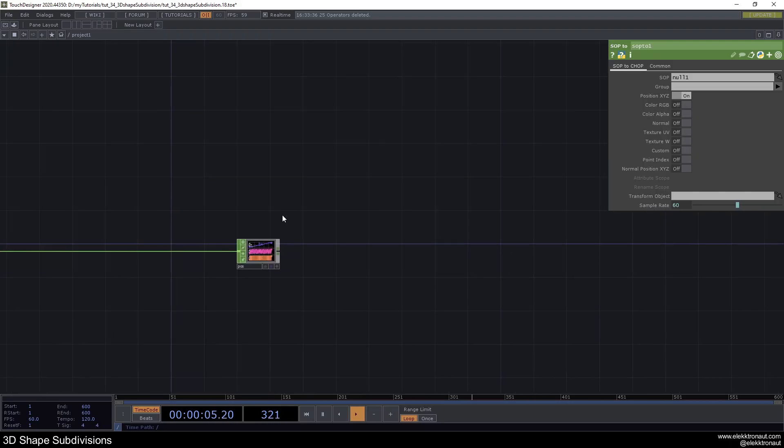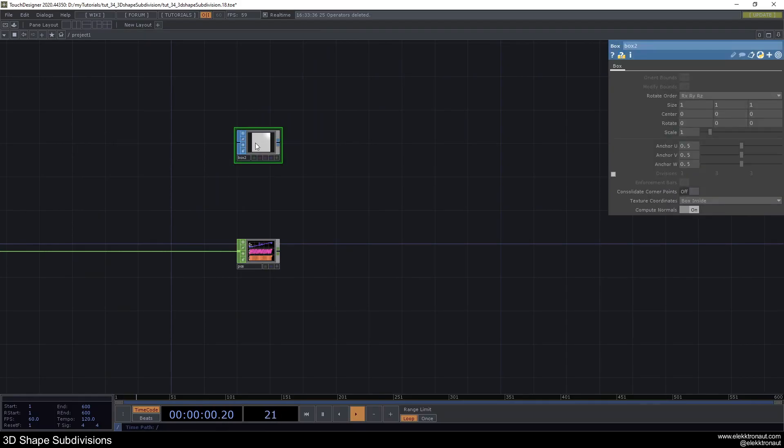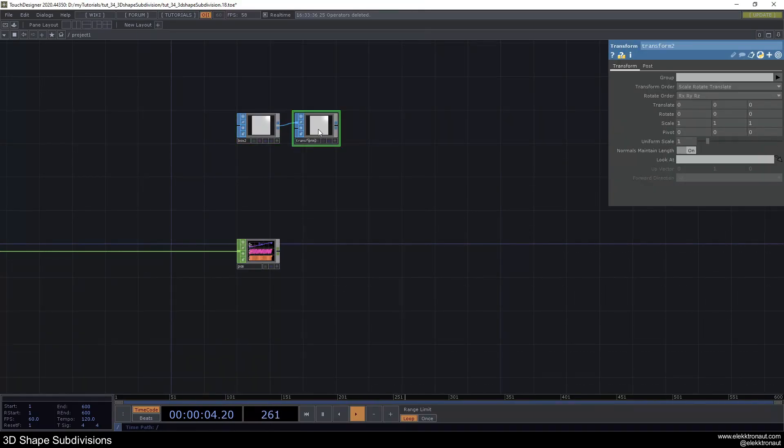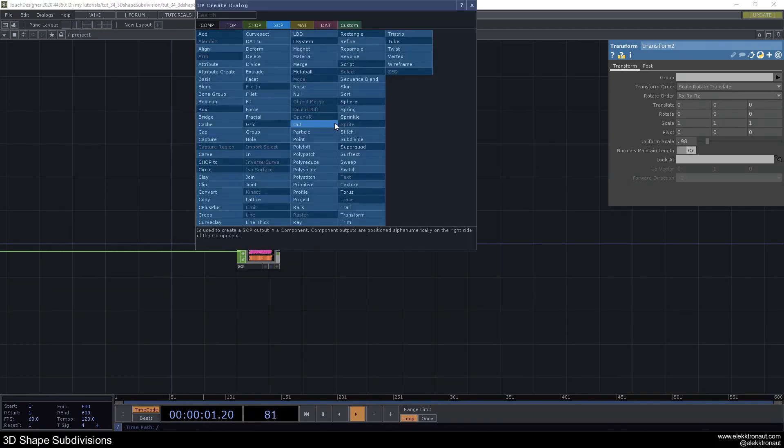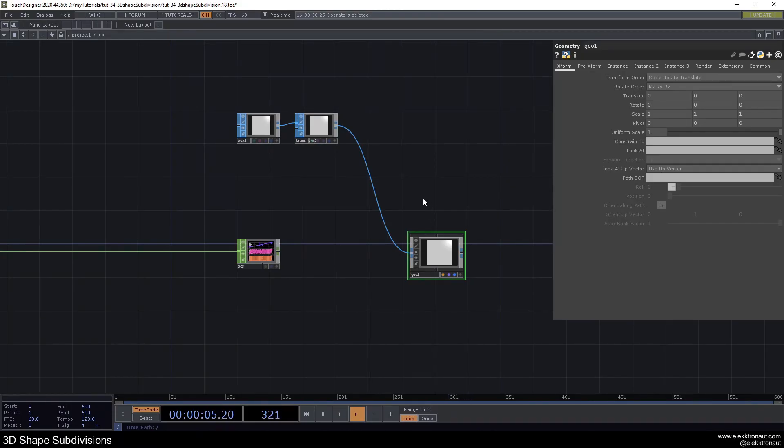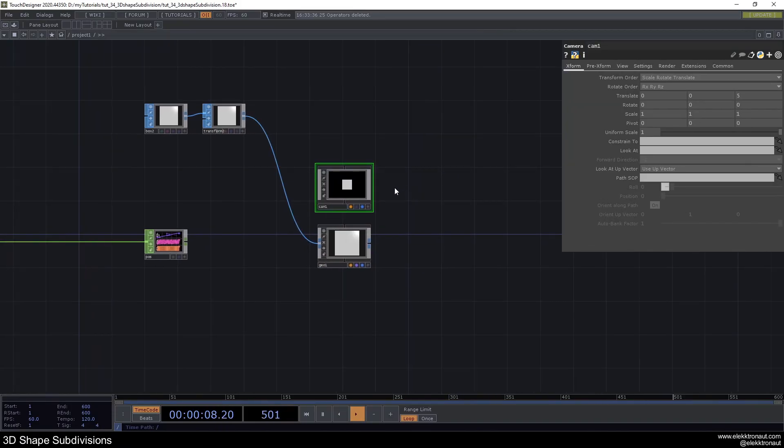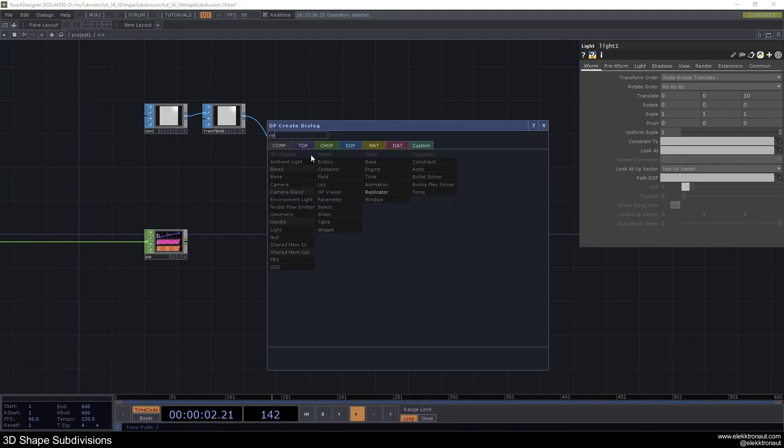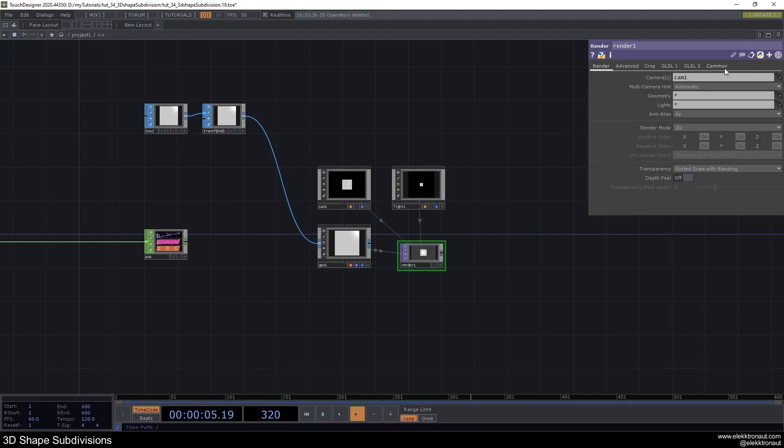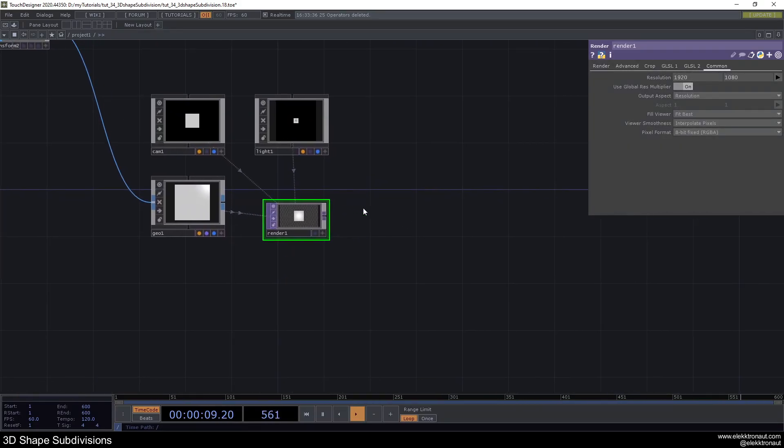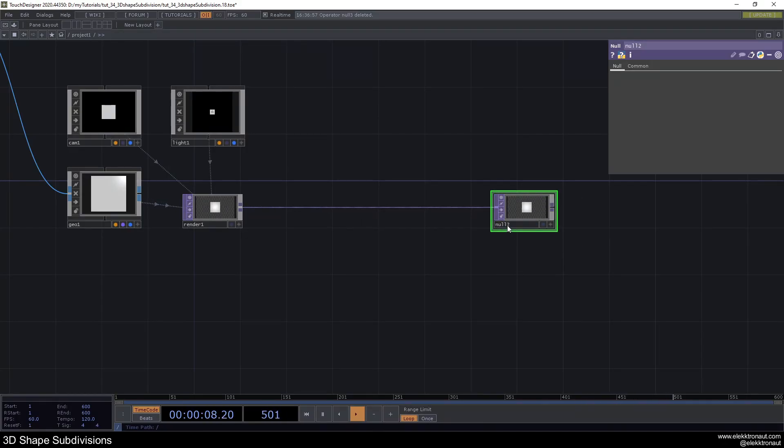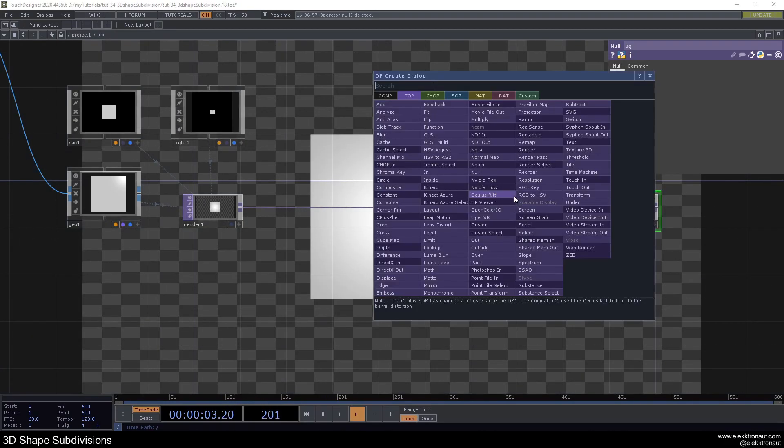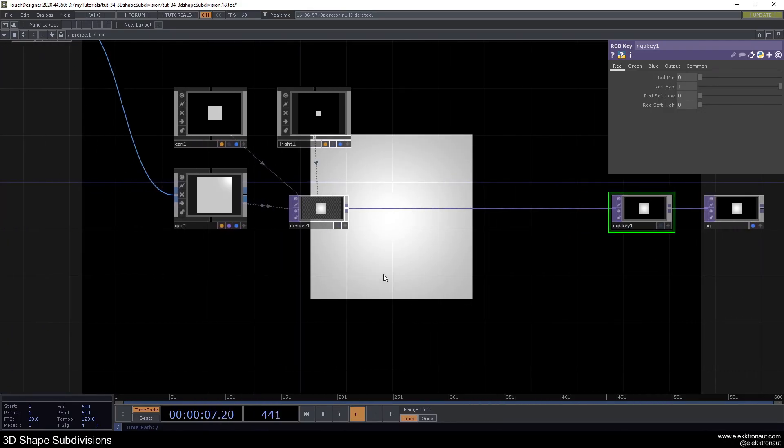Before we move on, so we see something, let's create our render network. I'm going to add a box and a transform to this box. We're going to change the transform scale here to like 0.98. From here we're going to add a geo and a cam, and we're also going to need a light and a render top of course. We're going to change the resolution here to whatever we want. I'm going to add a null by alt N and call it BG, turn on the display and just add an RGB key so we have a black background. All the usual stuff.